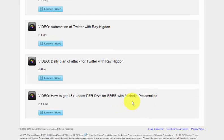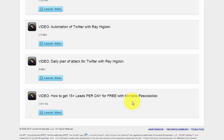And then the last one, Michelle Pescalito, who is really the Facebook queen, she's one of our Facebook trainers. But she also did this almost two hour video on how to get 15 leads per day for free using Twitter. So some amazing training here.